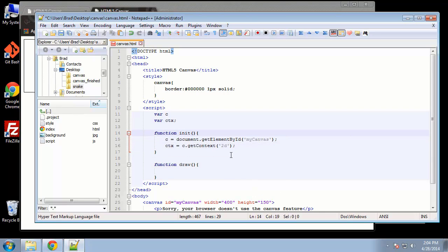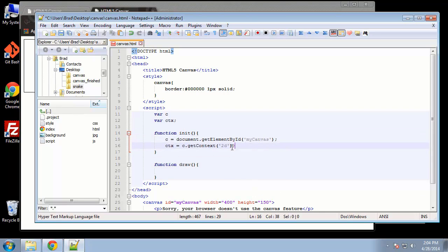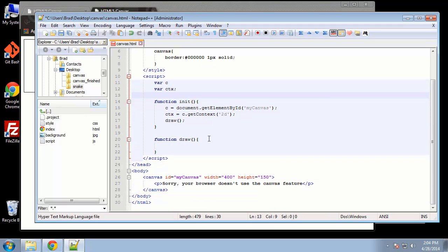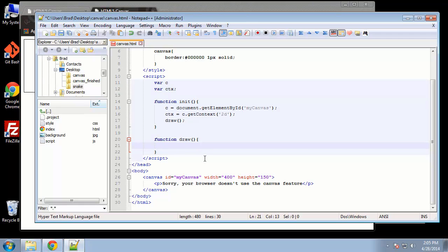So, that's the initializer, then the last thing we want to do is just call the draw method or function. So it's just going to call this. So that's all we need for the initializer. And then down here is where we can start to create shapes. So we have our context, we can use that ctx variable.